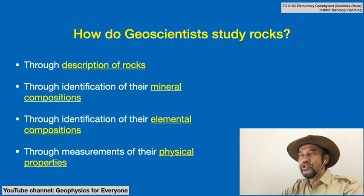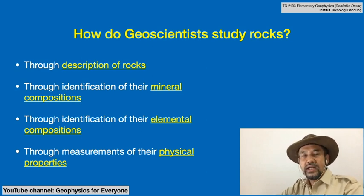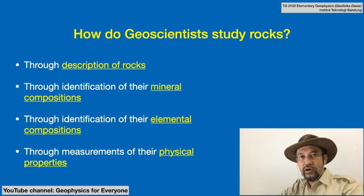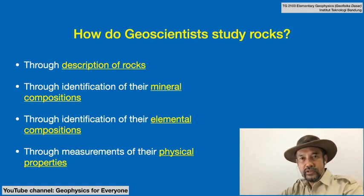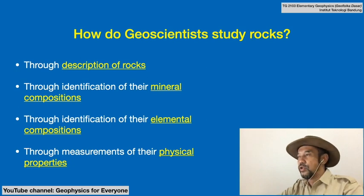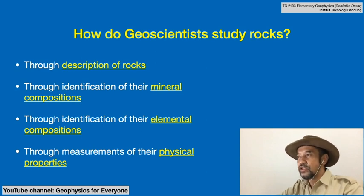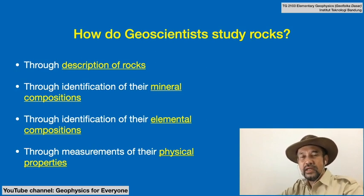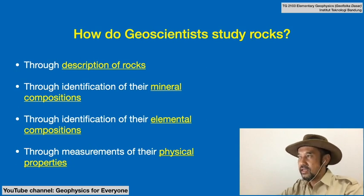How do geoscientists study rocks? There are a number of ways. The first one is through descriptions of rocks — geologists or geophysicists would describe rocks based on their colors, textures, structures, mineral compositions, layering, hardness, and even solubility in acid.